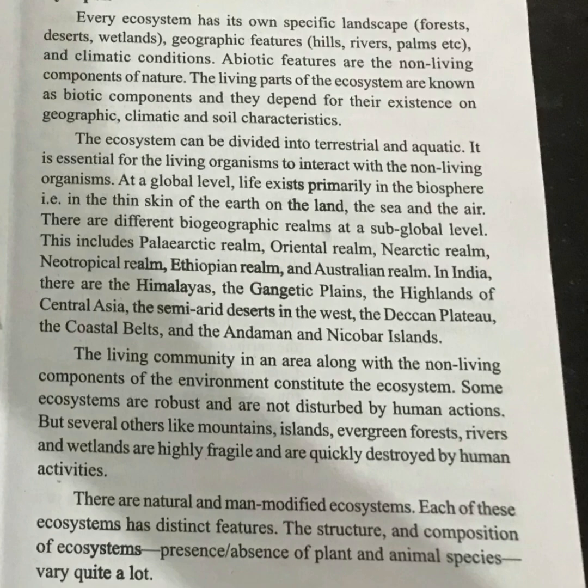There are also man-modified ecosystems, which use resources to help support ecological processes. These man-modified ecosystems are shaped significantly by human activity.